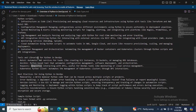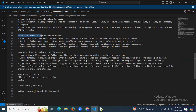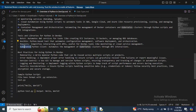The key tools and libraries for Python in DevOps are: Boto3, which automates AWS services for tasks like creating EC2 instances, S3 buckets, or managing RDS databases; Ansible, a Python-based tool that automates configuration management, software deployment, and orchestration; Requests, which simplifies interacting with APIs useful for DevOps tasks like monitoring or cloud service management; and the Kubernetes Python client, which automates management of Kubernetes clusters through API interactions.